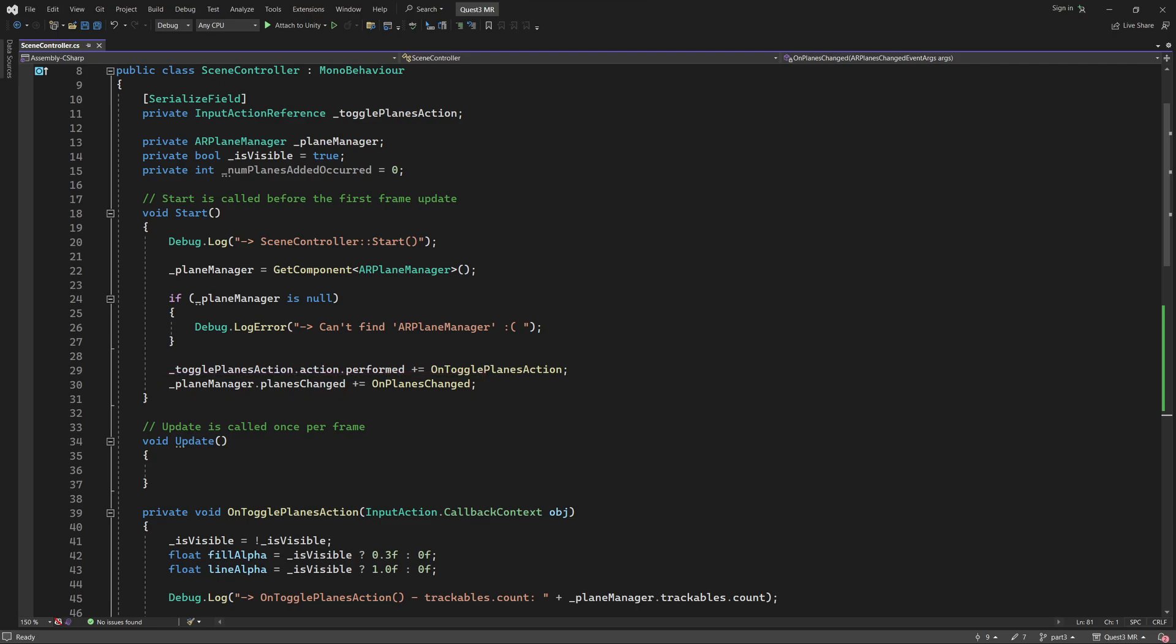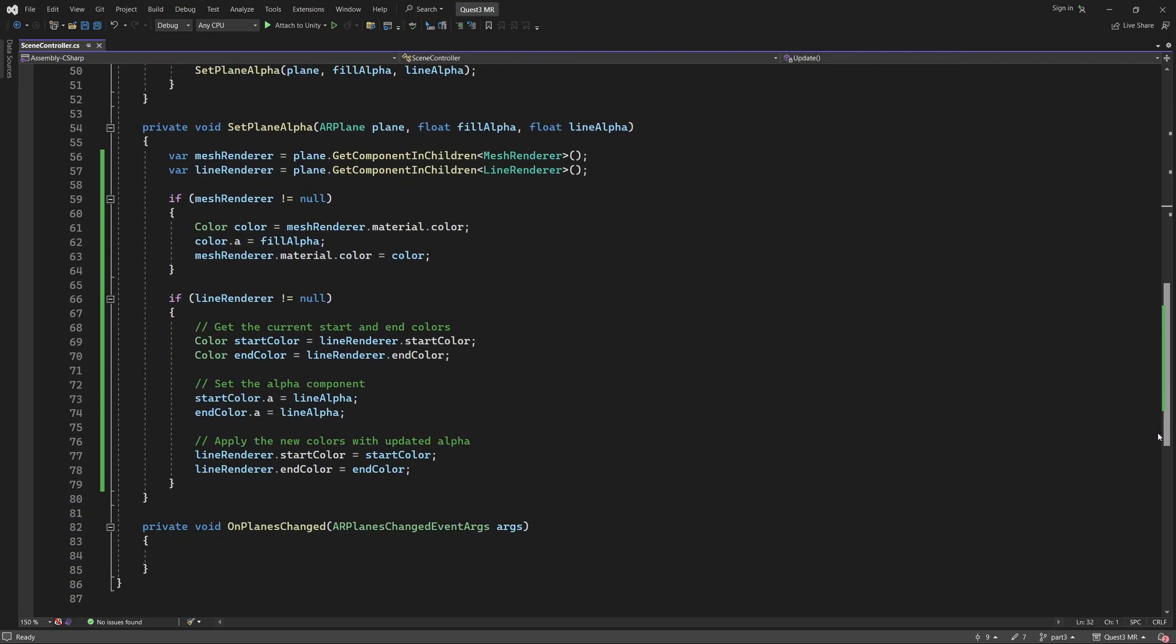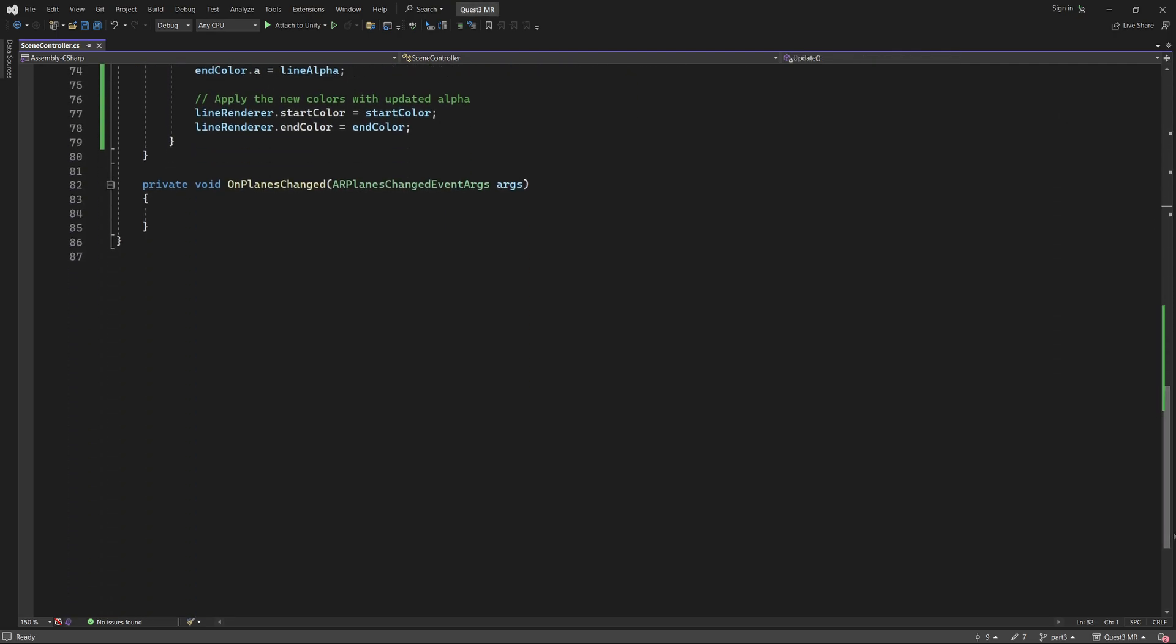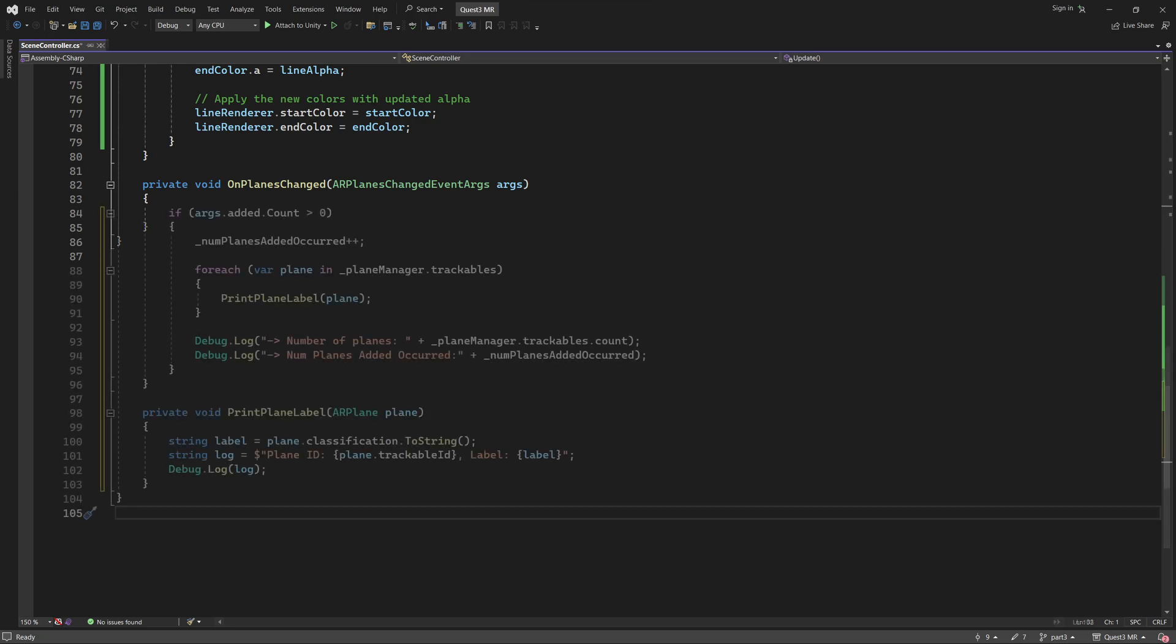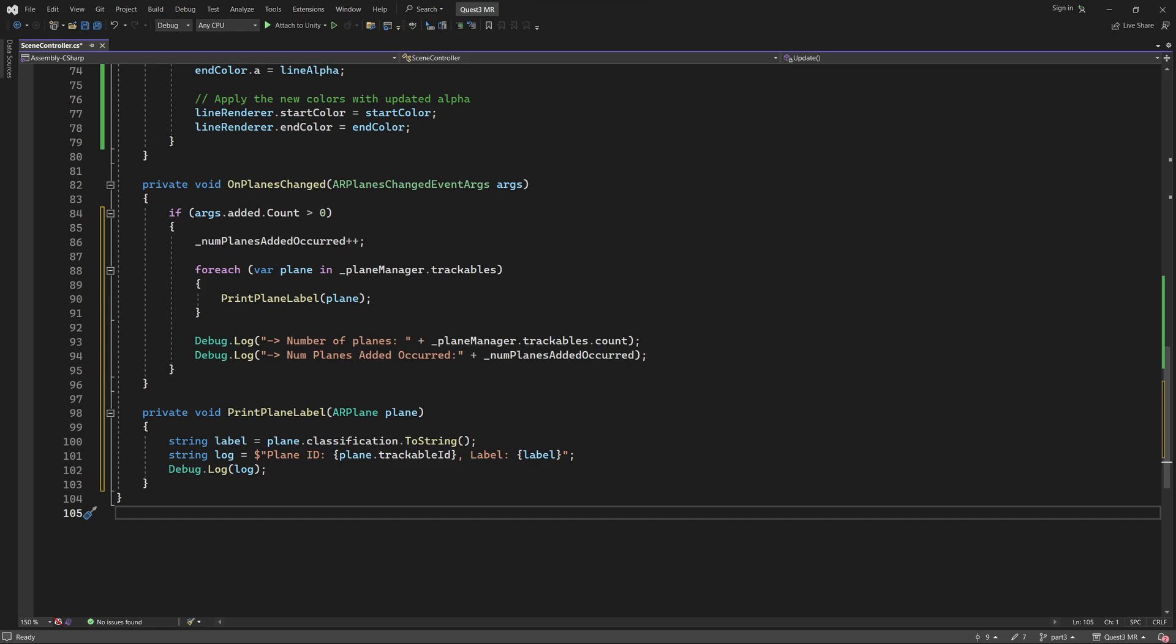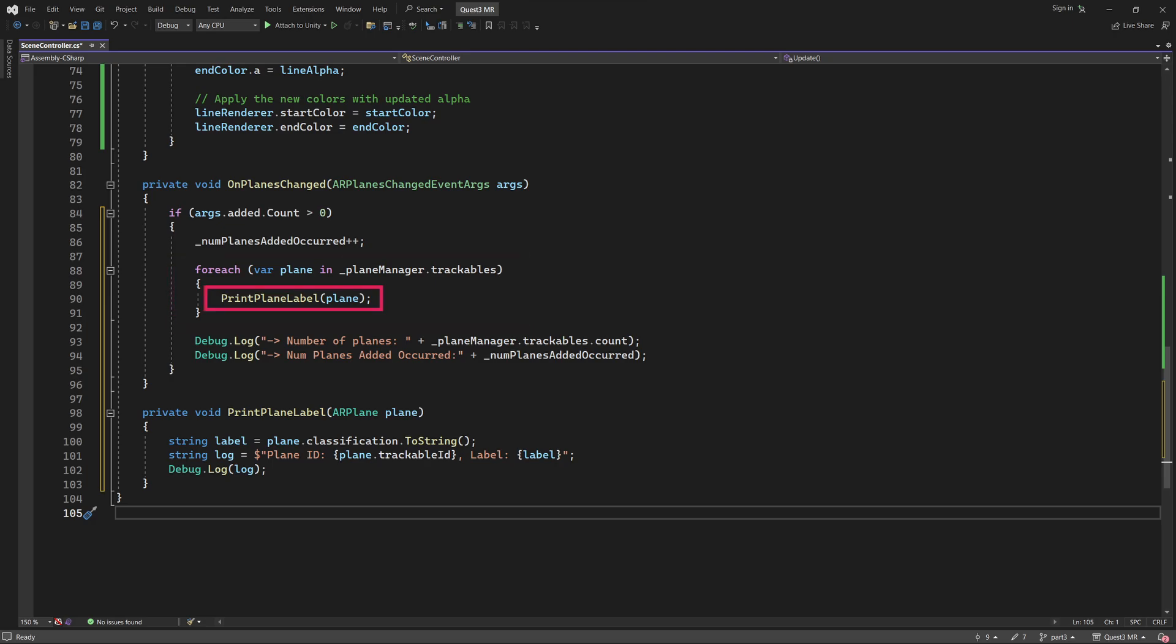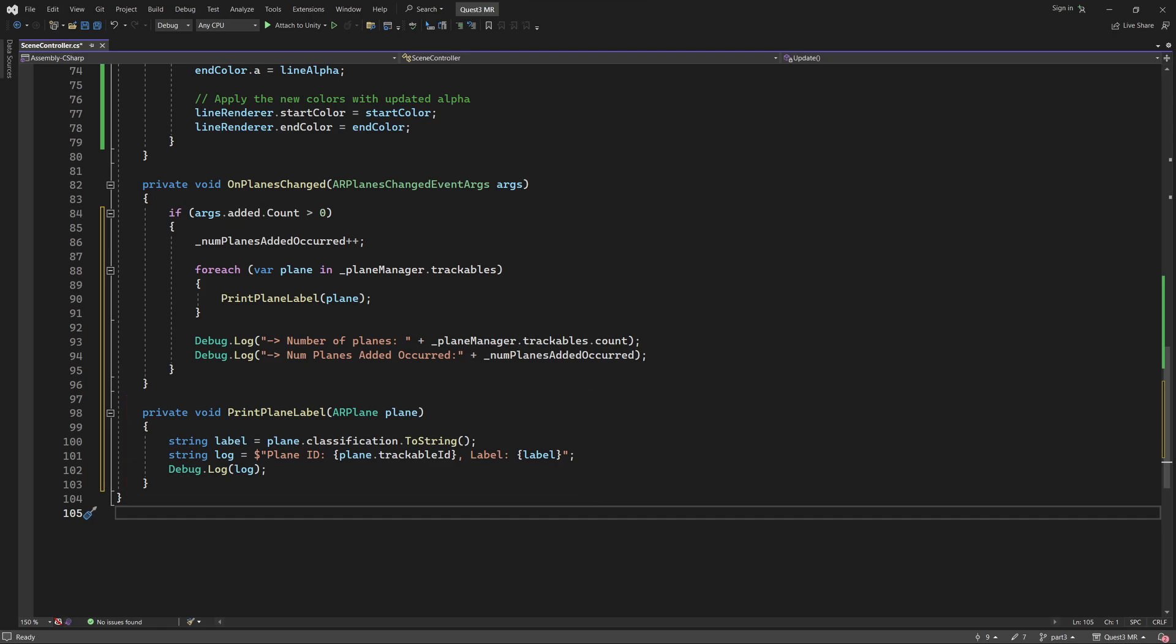I want to use this event to run some code when the ARPlaneManager first receives the plane data from the Quest's room model. I'm going to add this code to the event handler called OnPlanesChanged. Let's scroll down and find it. I want to print some debug information about our planes to our in-game debug panel. I'm adding this code to the OnPlanesChanged event handler. I only want to continue with the function if some planes have been added. So I check for this in the first line. Next, we simply iterate through each plane and print some debug information about each one, including its classification label.